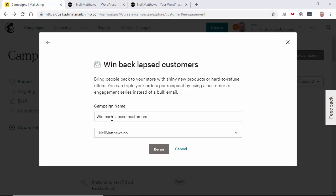So the campaign is Win back lapsed customers. It's connected to that list there. Click on begin.